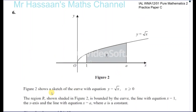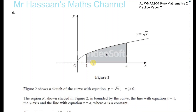Figure 2 shows a sketch of the curve with equation y equals the square root of x. X must be greater than or equal to 0, otherwise we're undefined. The region R, shown shaded in figure 2, is bounded by the curve, and the line with equation x equals 1, and the x-axis.